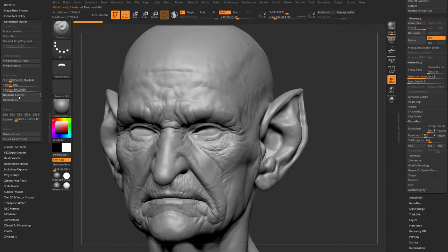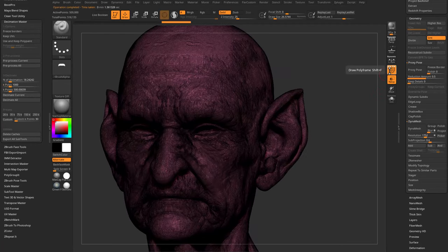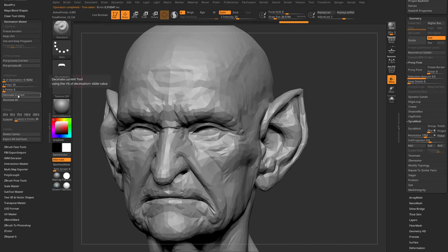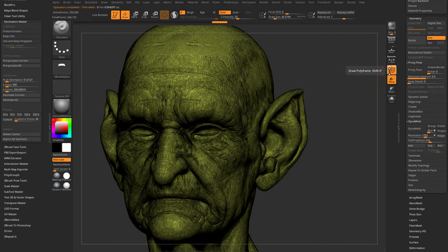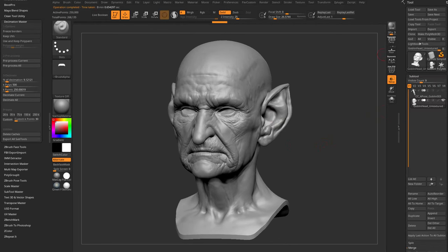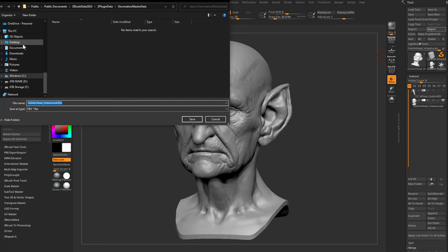In the K Polys field, type 1000 (which equals 1 million polys), hit Enter, then click Decimate Current. With Polyframe on (Shift+F) you can verify the detail is retained. Drop it further to 500 (500k polys), hit Decimate Current again — you don't need to pre-process again. You could go as low as 10 (10k polys) but that's too low for baking detail; 500k is plenty since we're just baking a normal map.